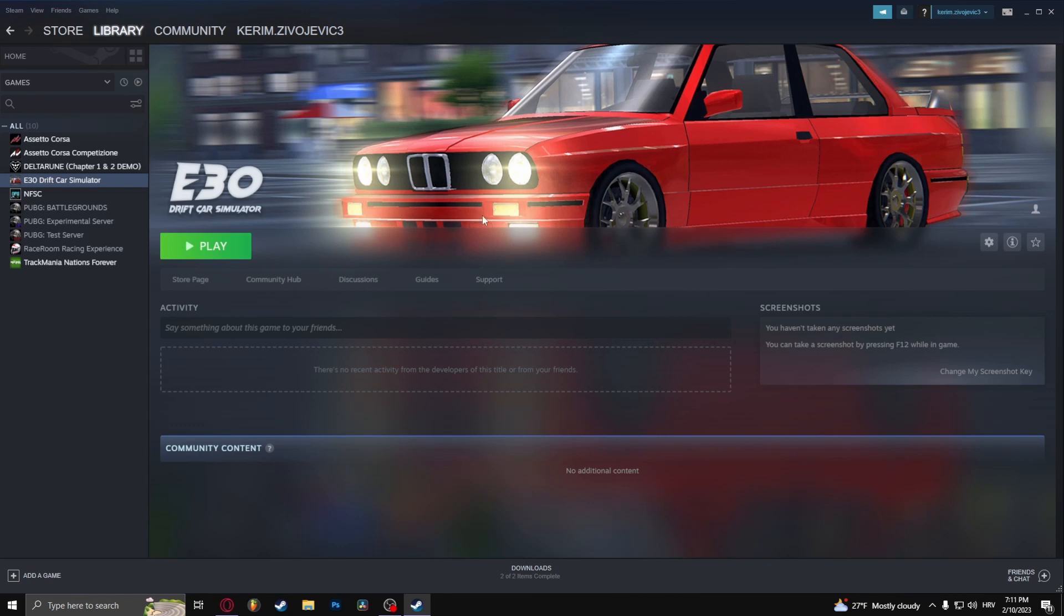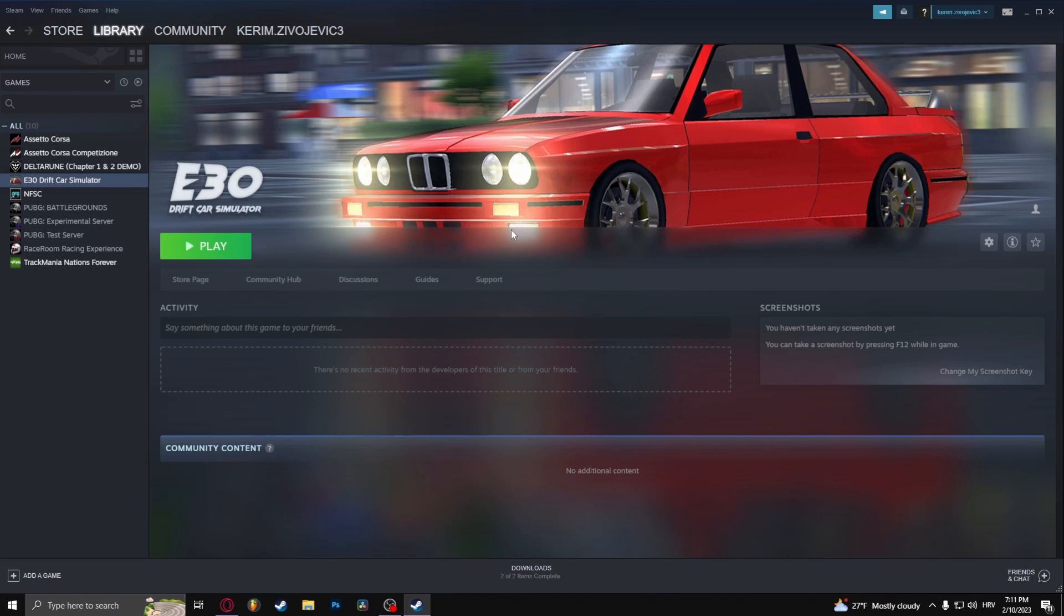So the first thing that you need to realize is that you cannot refund a game if you played it for more than two hours and if you owned the game for more than two weeks. If you played the game for less than two hours and owned it for less than two weeks, you can refund the game.